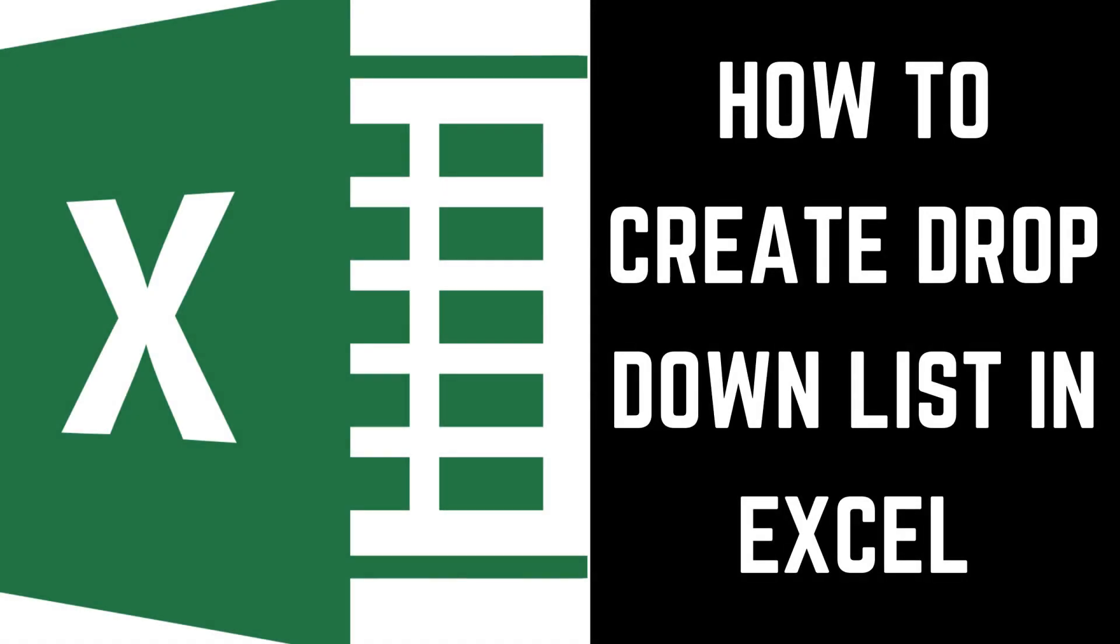Hey everyone. I'm Max Dalton, and in this video I'll show you how to create a dropdown list in Excel.